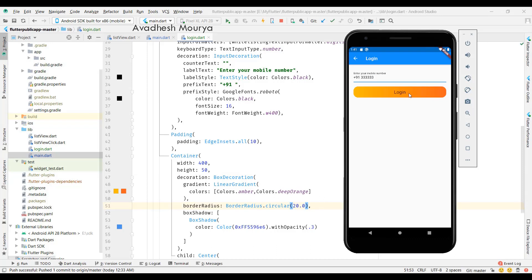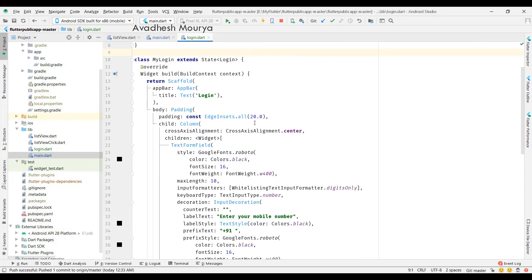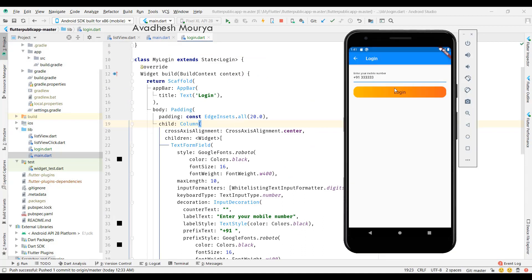Now you can see one text field and one button with a round border. Thank you very much guys. This is just a simple form. Let me know in the comment section which topic you want next and how I can help you in Flutter. Comment below, and if you like the video, please subscribe to the channel. Thank you very much.